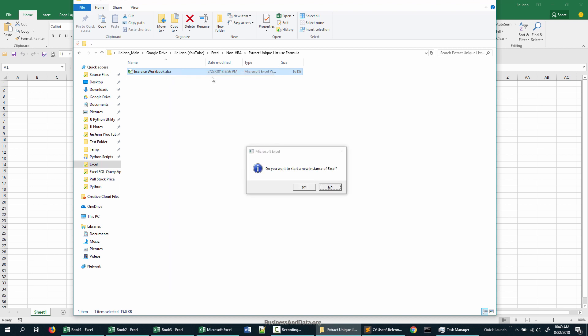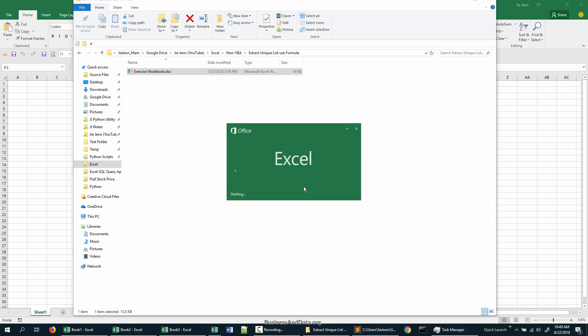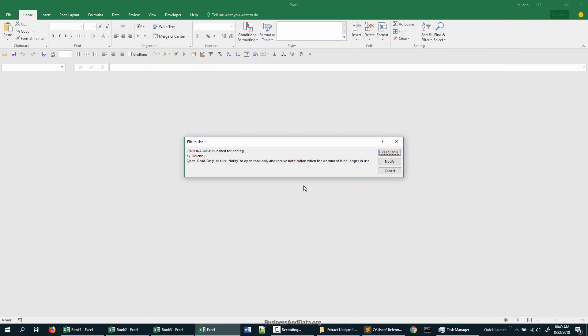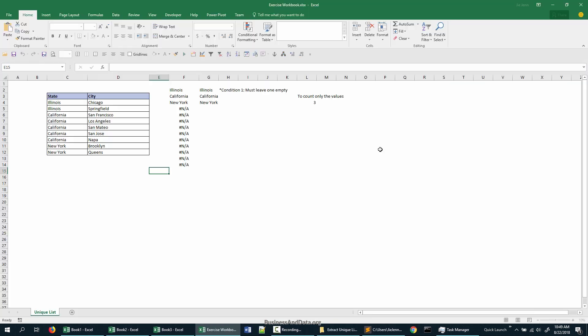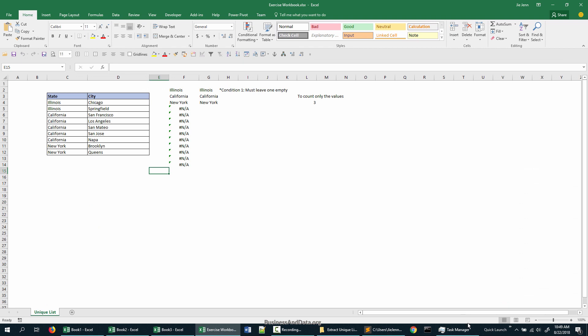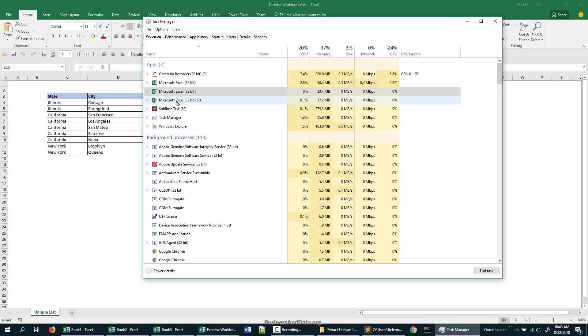Don't let go yet. When you see the message 'Do you want to start a new instance of Excel?' then you can let go of the keyboards. Now click on yes. If you open your test manager...